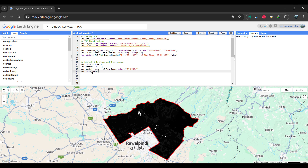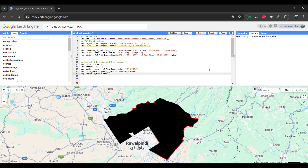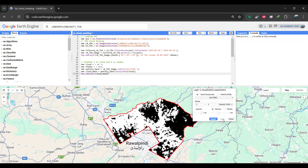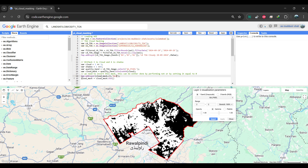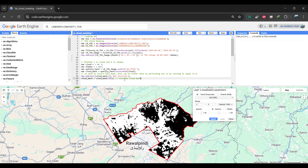To extract the cloud mask from the QA pixel band, we'll apply the bitwise AND binary image operator to the image. The bitwise AND operator helps in extracting the relevant pixels. When you visualize this binary mask on the map, you'll notice that for clouds, the minimum value is 0, and the maximum is 8. Next, we need to invert this mask, because we want to clip our image using the cloud mask. You can do this in two ways: either by using the EQ operator to assign a value of 0, or by directly using the NOT operator. I'll use the latter method.